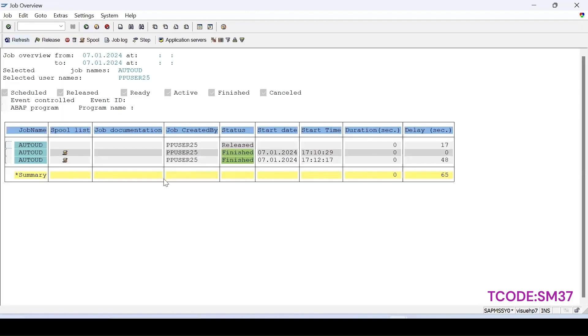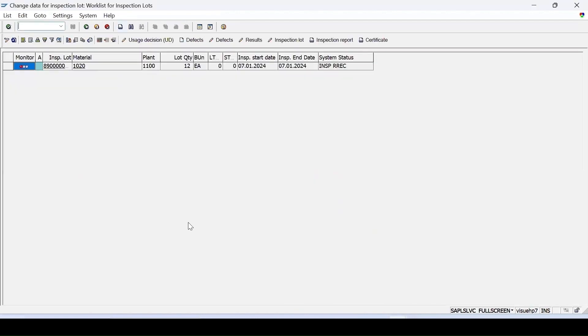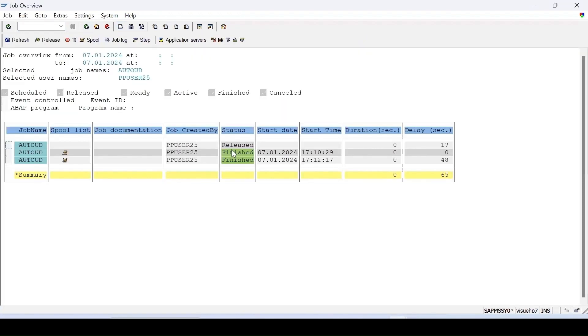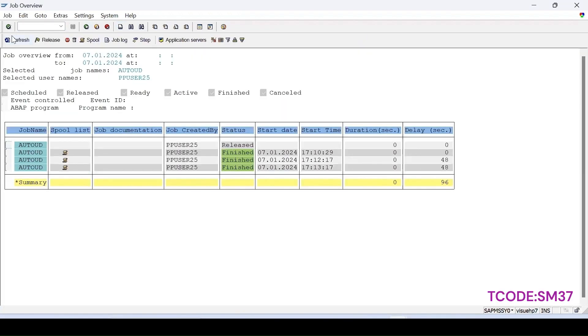After one minute time interval we have specified. If I refresh it, see usage decision has been done, and after an interval the UD will be done automatically. I haven't done the UD. Let me refresh it. So it is showing that this particular one is just now done.